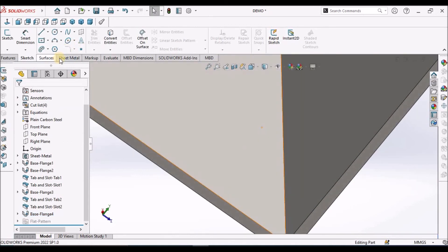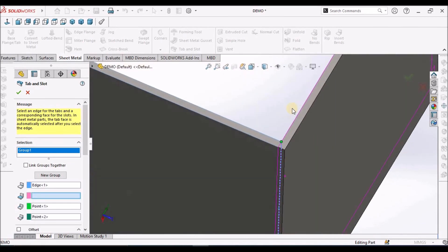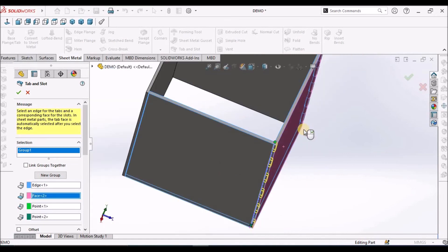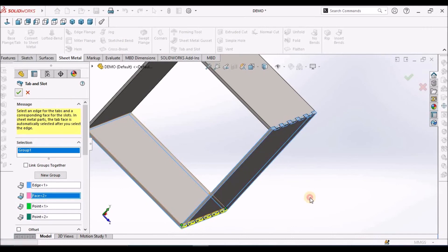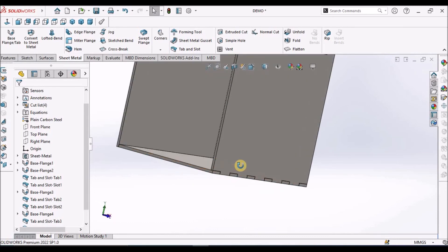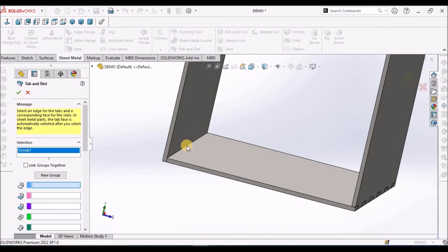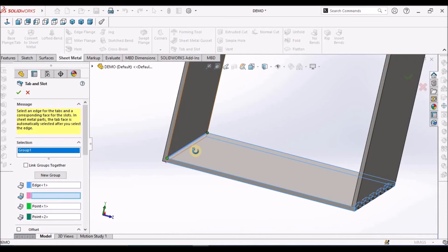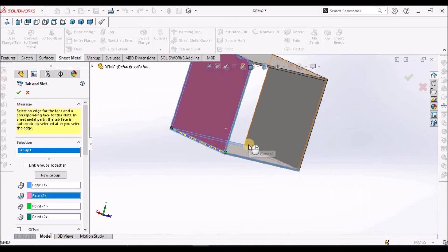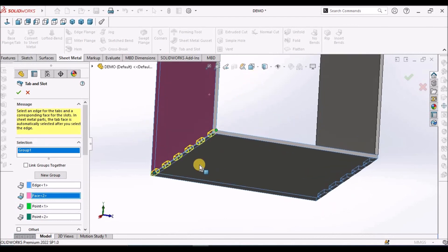Go to sheet metal. Select 'Top' — tab and slot. Select this edge and select this face. Now we have to create the other side also — select tab and slot, select this edge and select this face. There is a confusion between this face or that face, so we have to cross-verify whenever we select it.